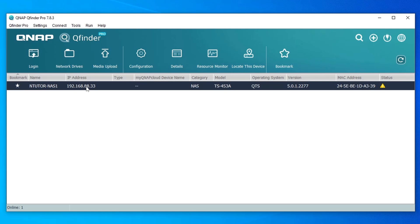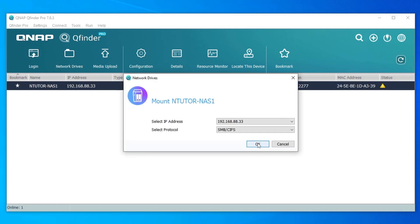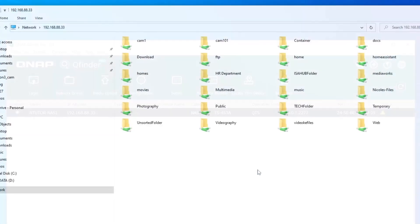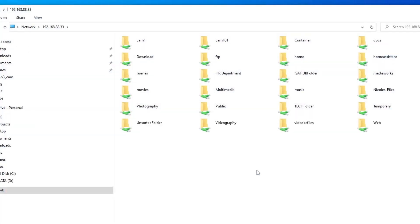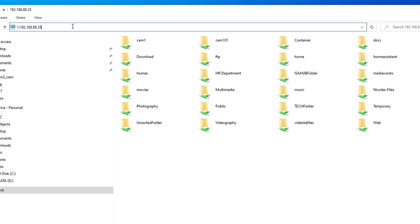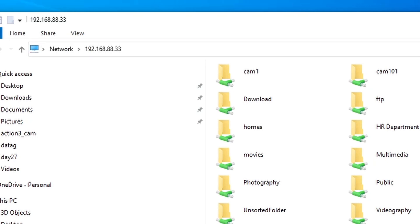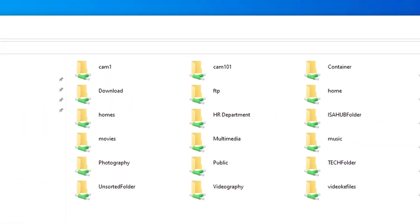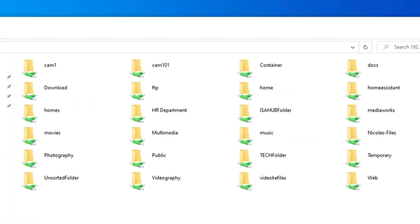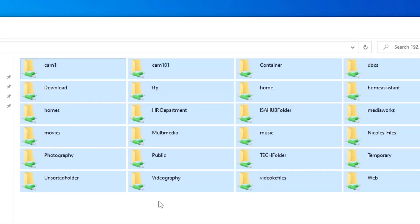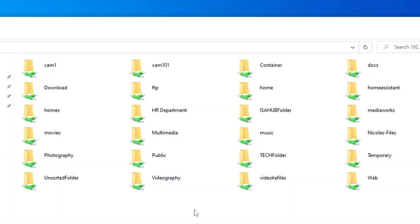From the QNAP QFinder, you can also access your shared folder from here. So you just select the QNAP NAS and click the Network Drives and just press OK. Then it will redirect you to the Windows File Explorer. And if you look at the address, it's backslash backslash 192.168.88.33 and you can see here all the shared folders on that QNAP NAS, including our newly created shared folder HR Department.